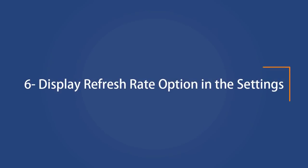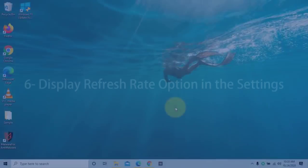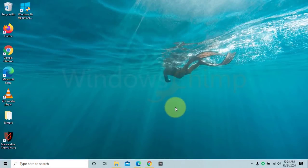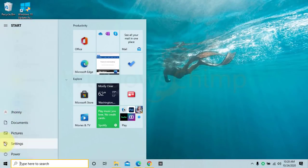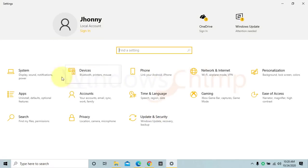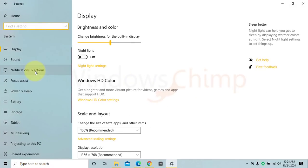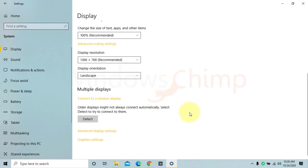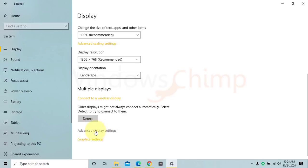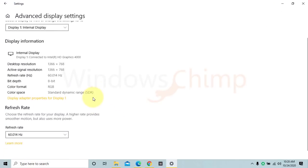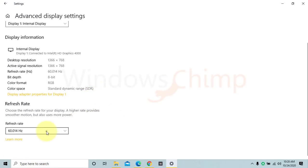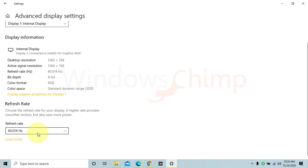Display Refresh Rate option in the Settings. Now you can change the refresh rate of your display in the settings. To access it, open Settings, click System, Display, Advanced Display Settings. Scroll down and you will see the option to change the refresh rate. A higher refresh rate provides smoother motion, which is good for gaming.